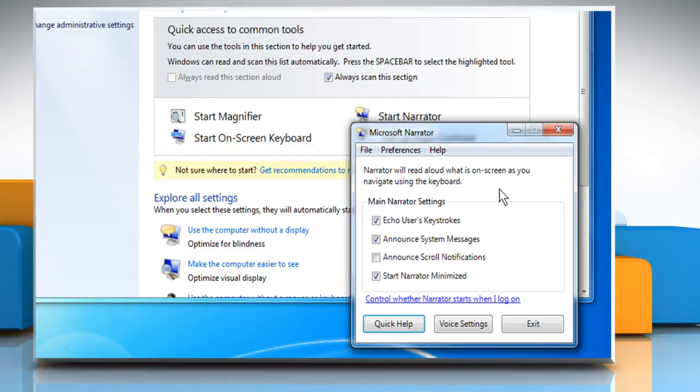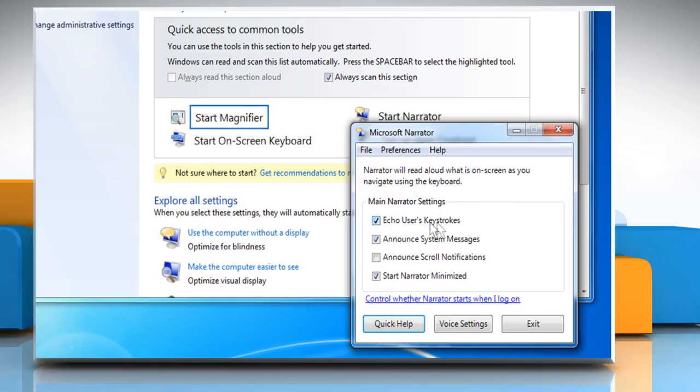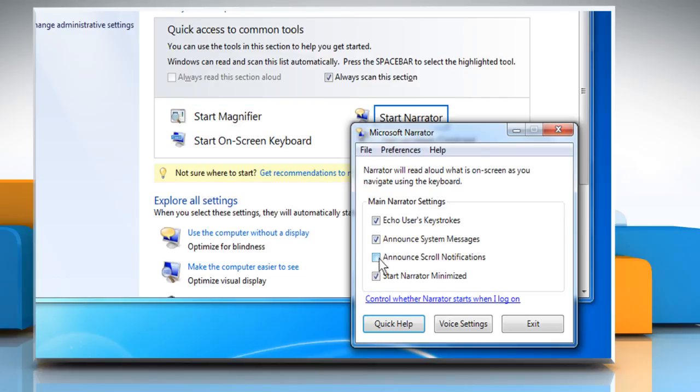There are four options you can turn on and off by selecting their respective checkboxes. The Echo users keystrokes box will cause the Narrator to speak aloud every key that you type. Announce system messages will read aloud any alerts that pop up.